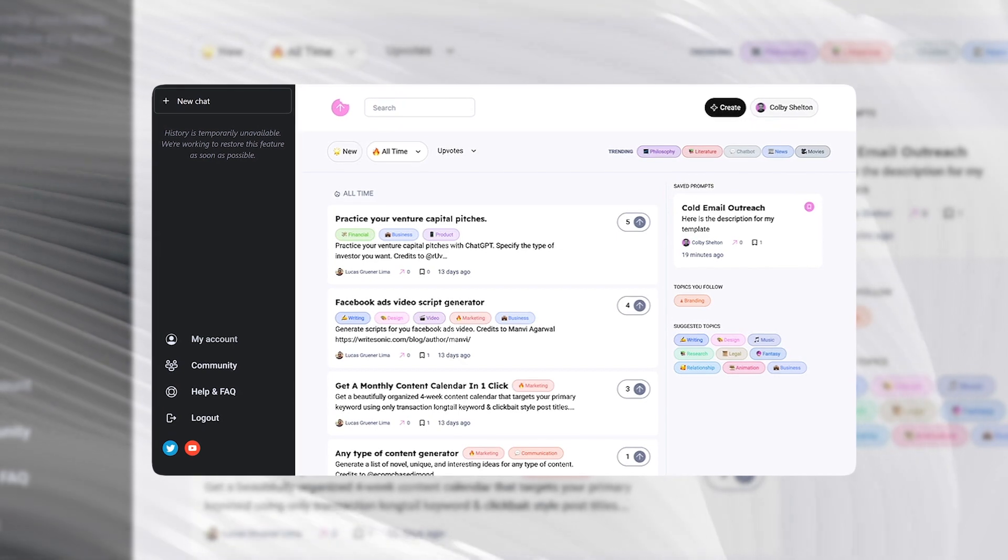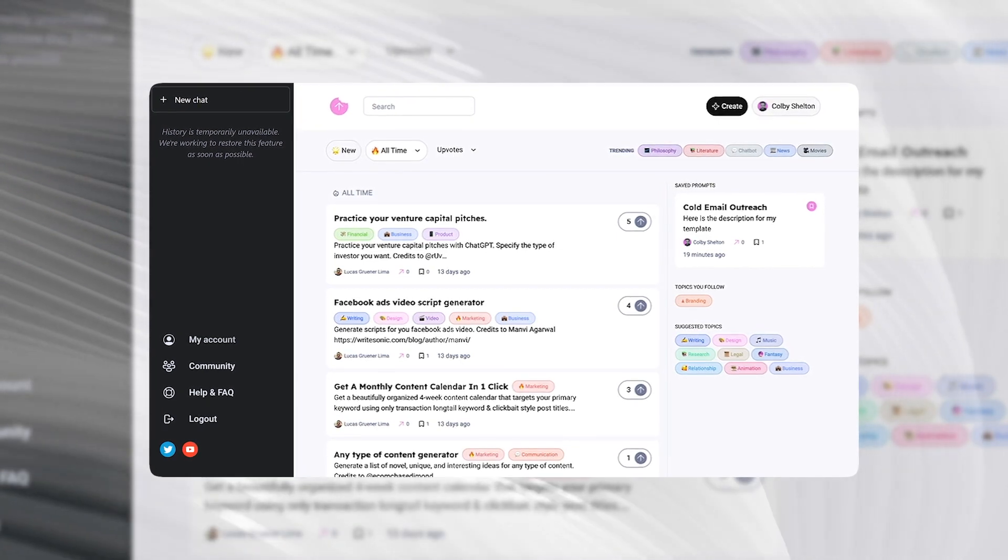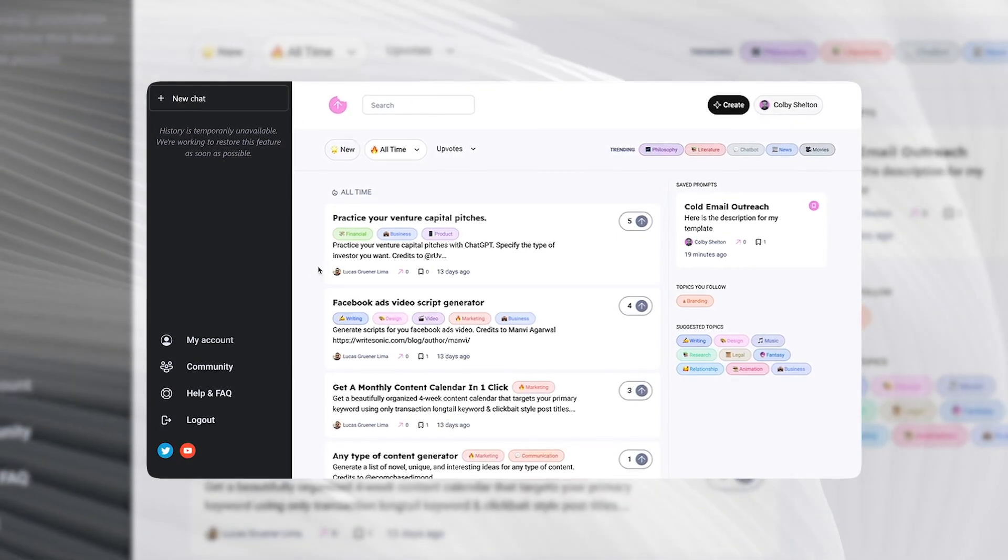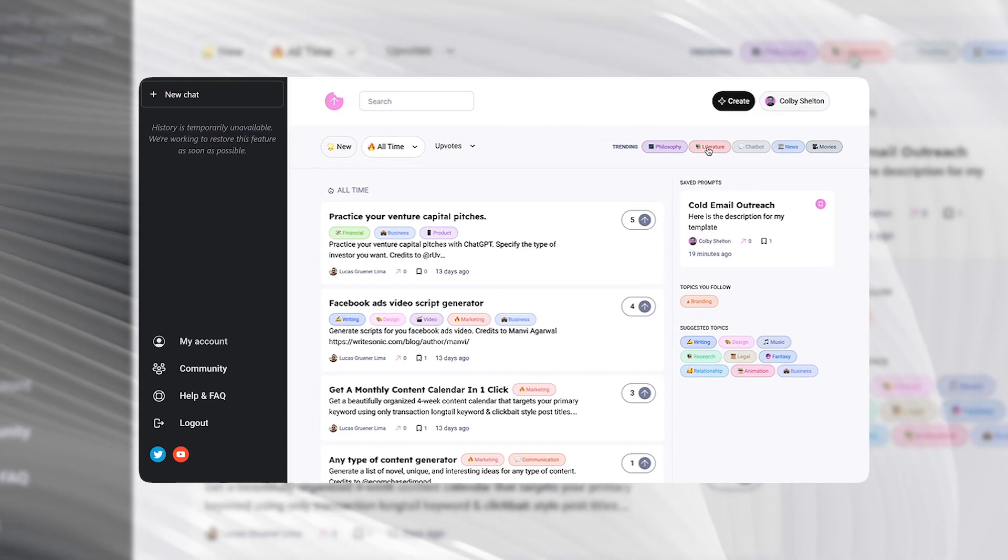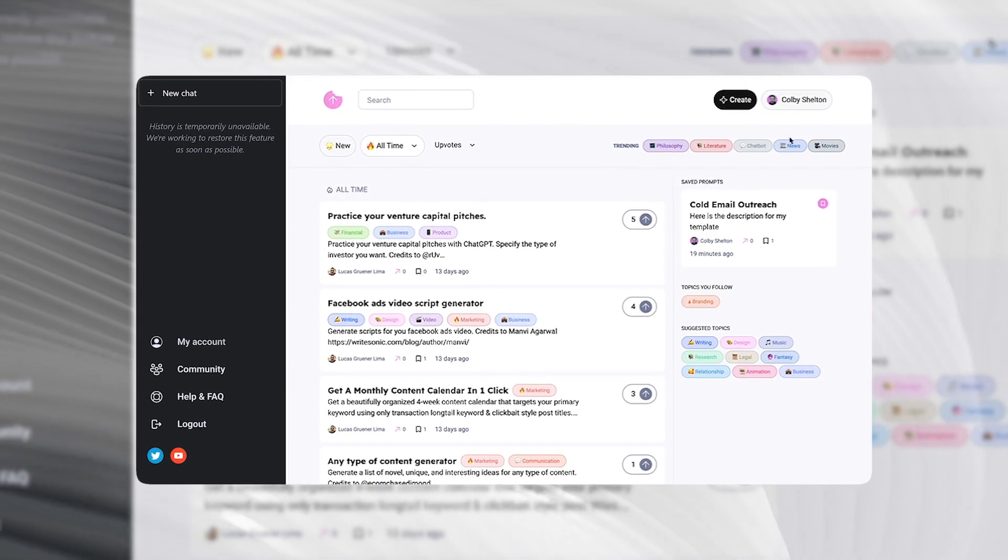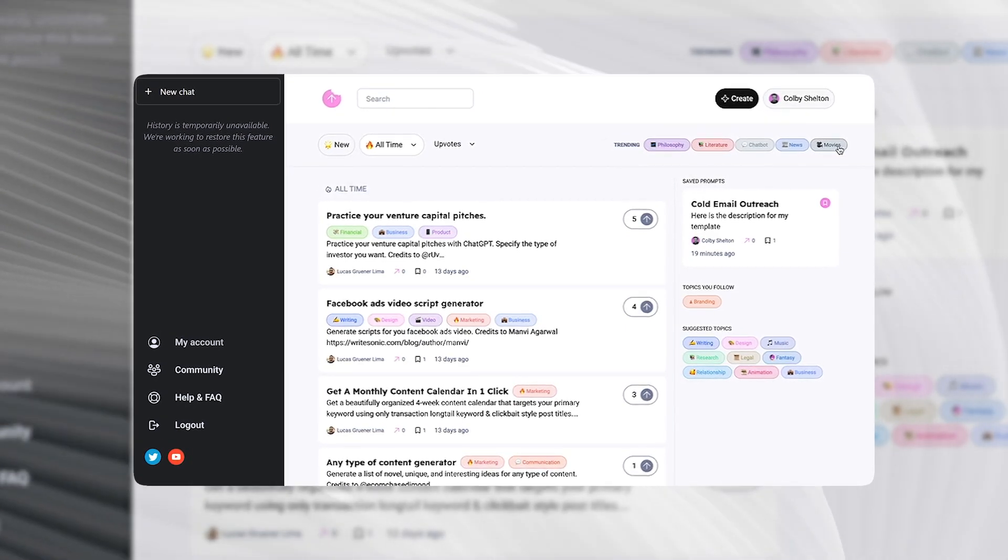When you log in, your home page is going to look something like this. You'll see what's new, what's trending, and you can even sort by topic.